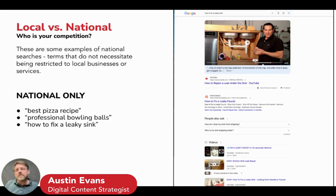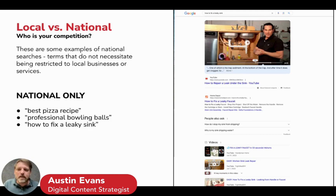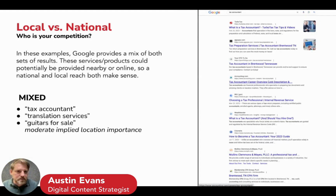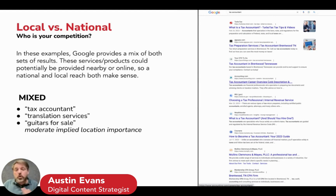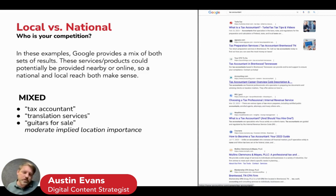Then you have national-only searches — things where it really doesn't matter where you get the information, as long as it's good. 'Best pizza recipe,' 'professional bowling balls,' 'how to fix a leaky sink' — informational things, and a lot of e-commerce falls in this category where you don't need to go to a store. And then there are mixed searches where Google understands the results could be local or national. 'Tax accountant,' 'translation services,' 'guitars for sale' all returned both national and local results.